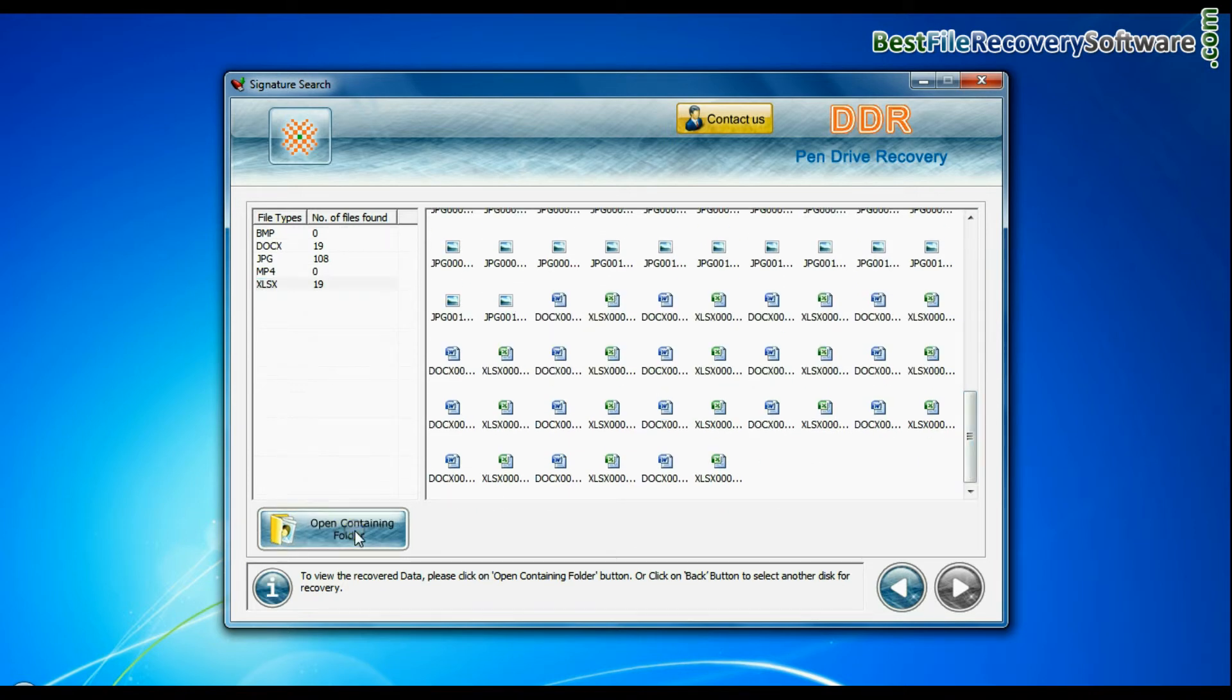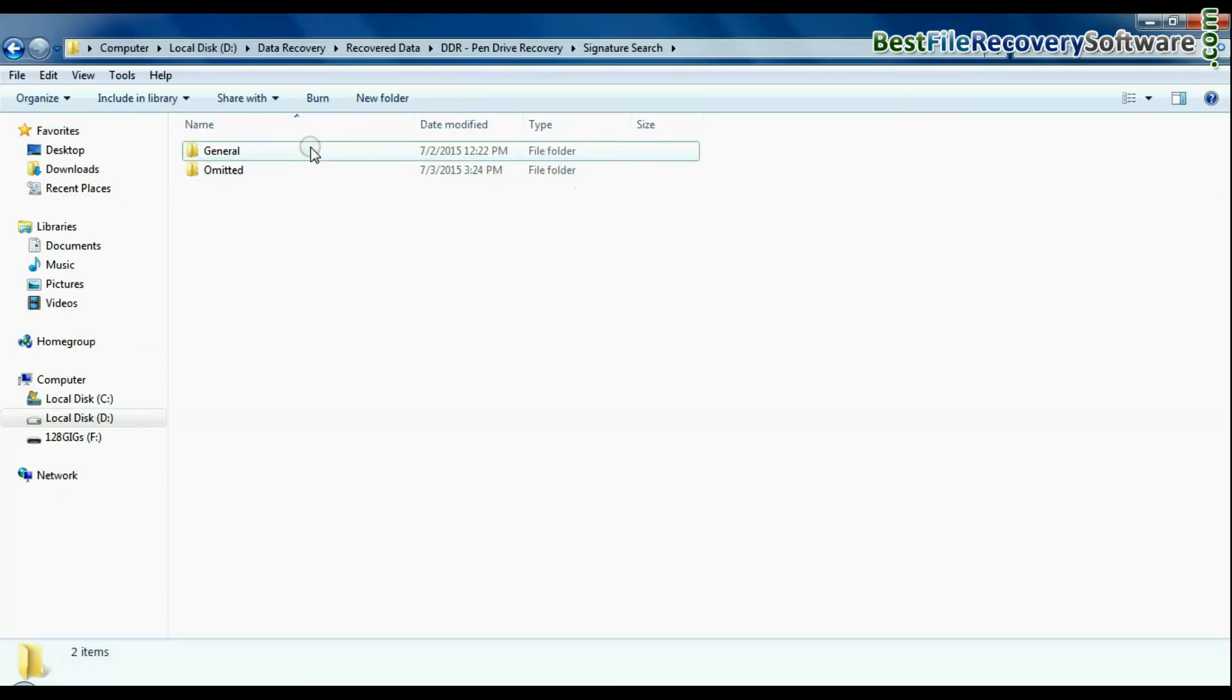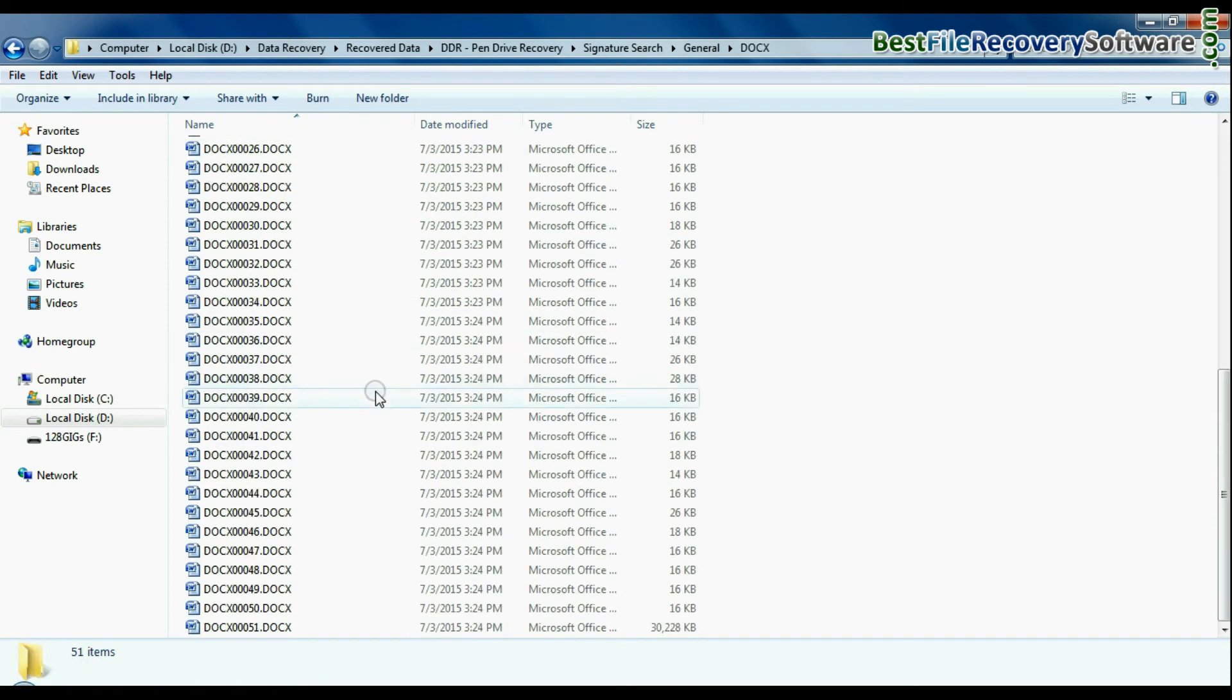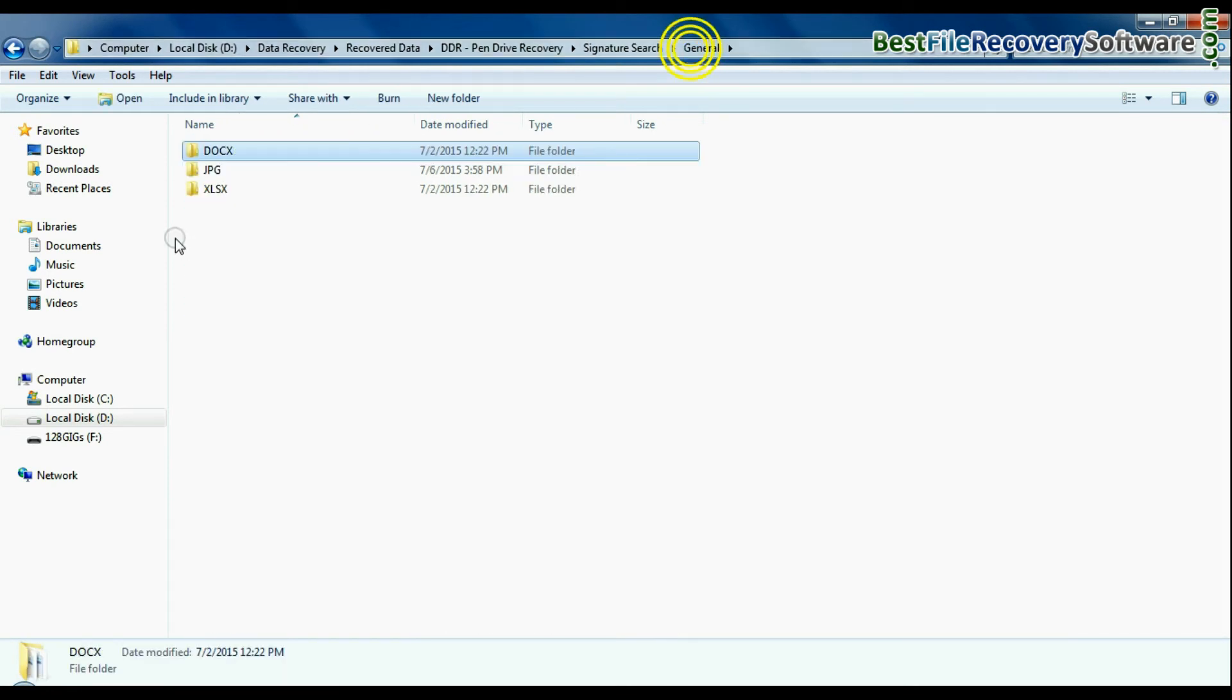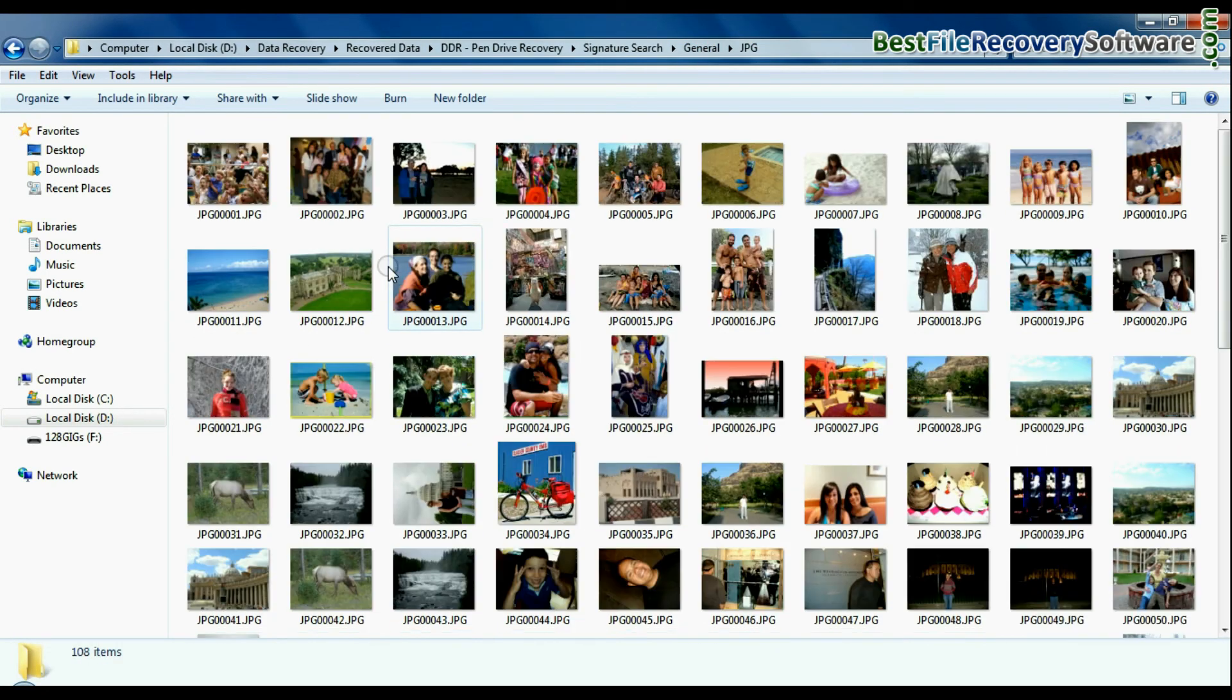You can view recovered data by clicking open containing folder. As we have shown here. Thank you for watching.